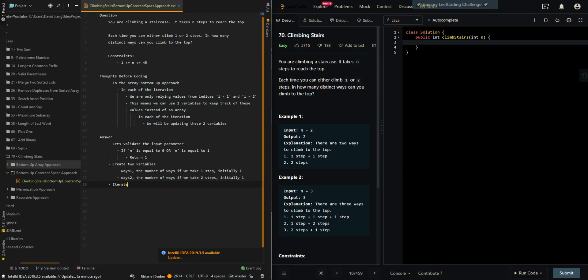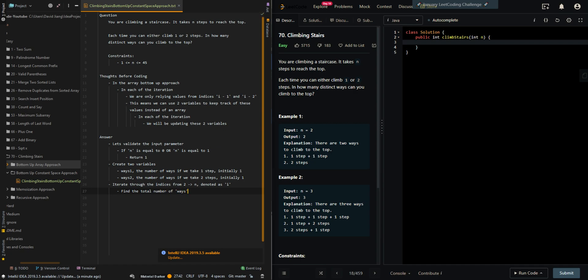So we're going to iterate through the indices from two to n, denoted as i. Find the total number of ways at the current step.